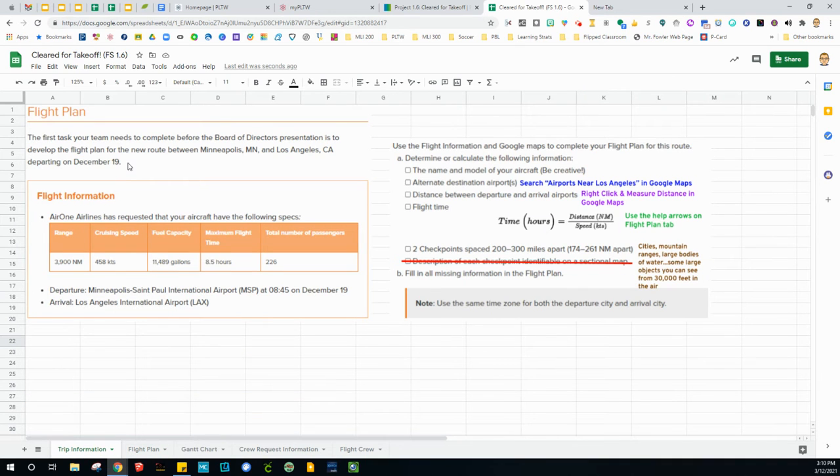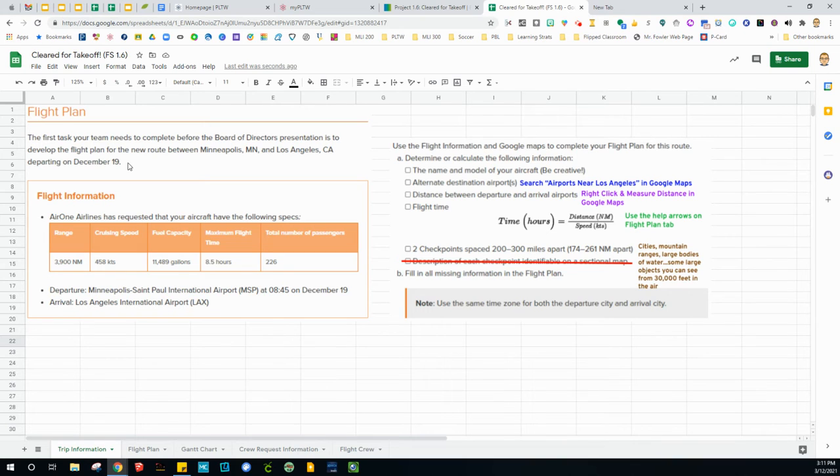Basically, your task is to develop a flight plan between Minneapolis, Minnesota and Los Angeles, California. It's going to be departing on December 15.